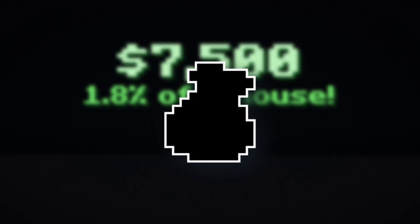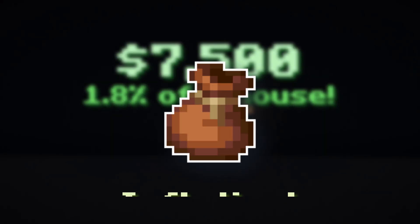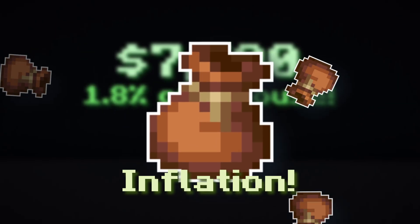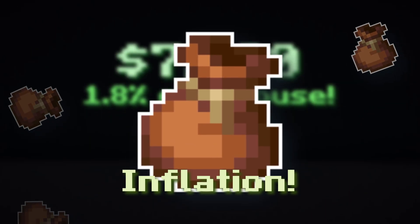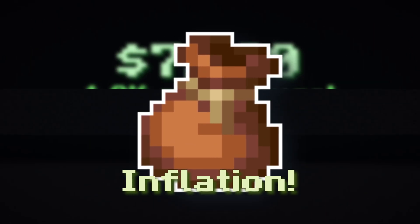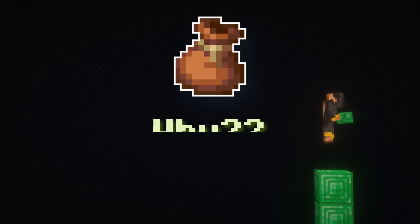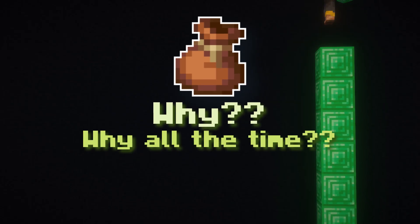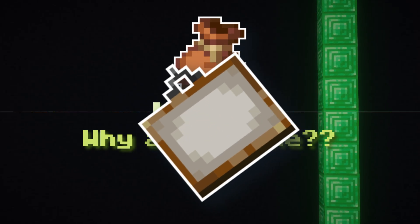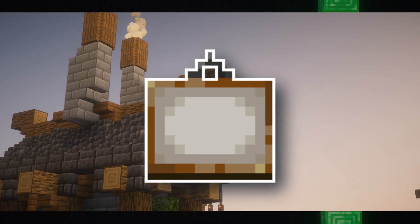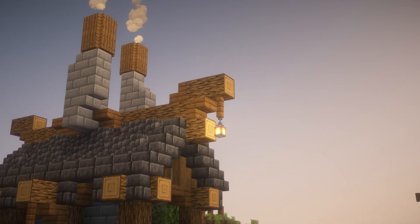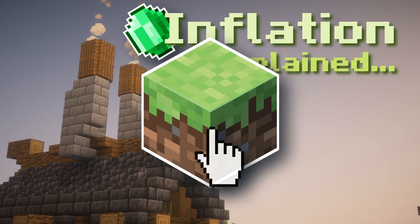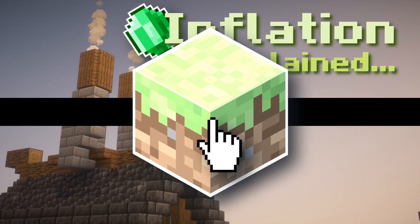Well, most of us know that this is due to inflation, but that's just a very common term that's thrown around a lot. What a lot of us might not know is why inflation happens, and why it happens all the time. So that's what this video is for! Welcome to inflation, explained through Minecraft. I hope you enjoy.